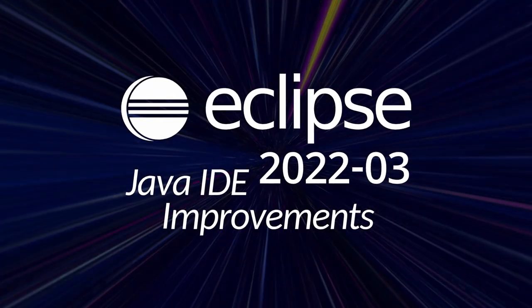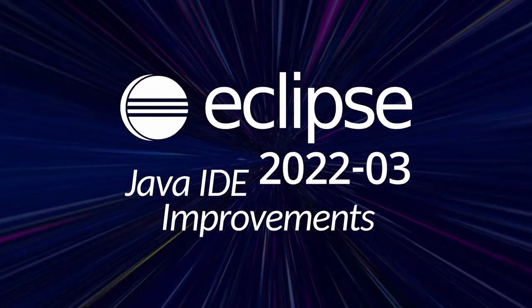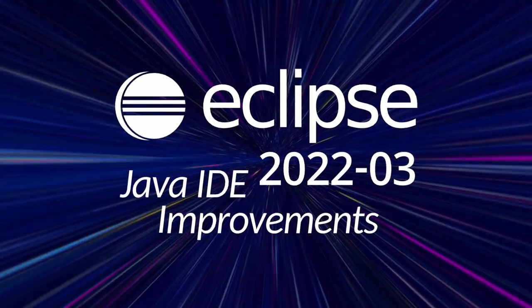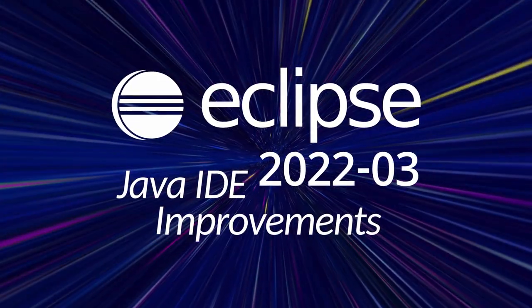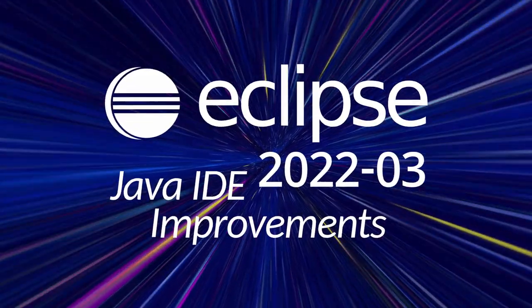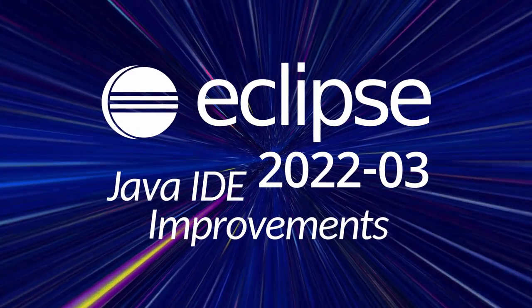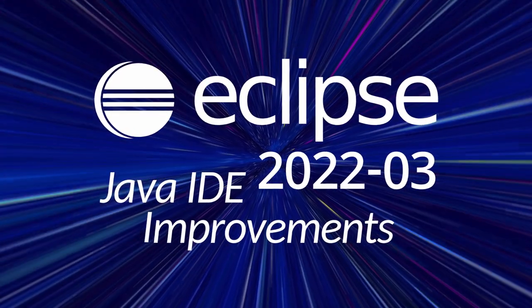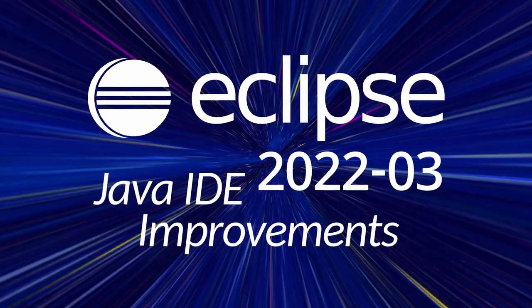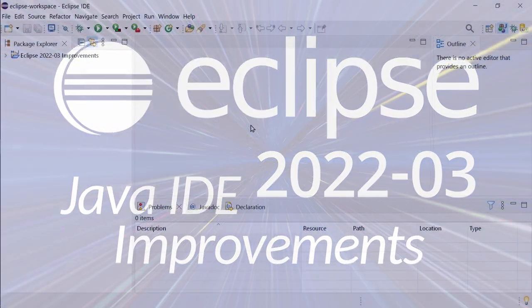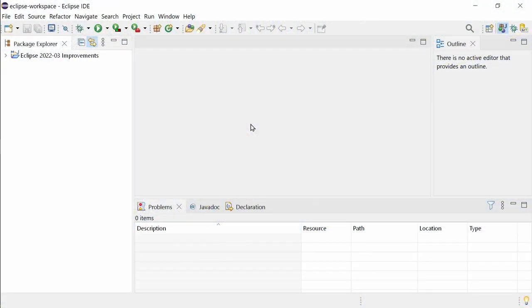Here are some Java IDE improvements including Maven, Gradle, and Git improvements of Eclipse 2022-03. Improvements that have been added since the last release in December 2021, three months ago.